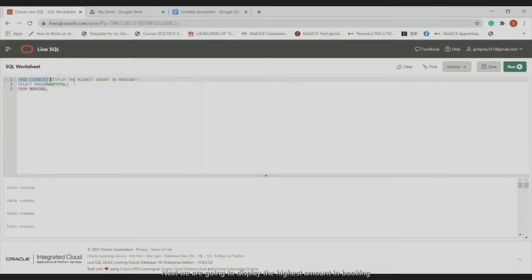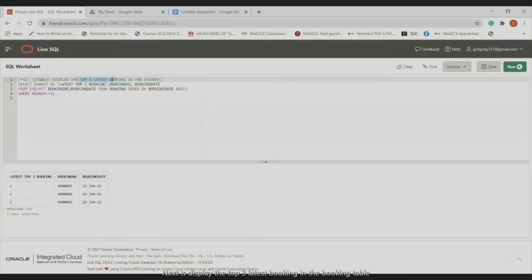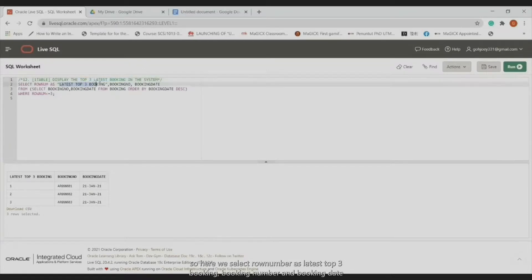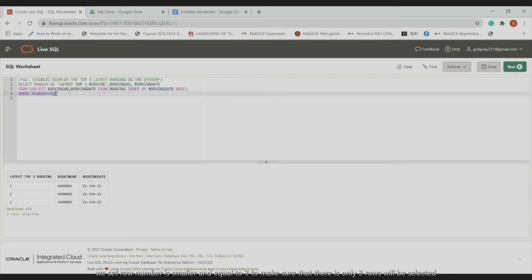Next, we display the highest booking amount using MAX in the query — the result is 381.60. Then, we display the top three latest bookings from the booking table. We select ROW_NUMBER as 'Latest Top 3 Booking', booking number, and booking date from the booking table, ordered by descending booking date, with ROW_NUMBER set to less than or equal to 3 to ensure only three rows are selected. Here are the top three results.